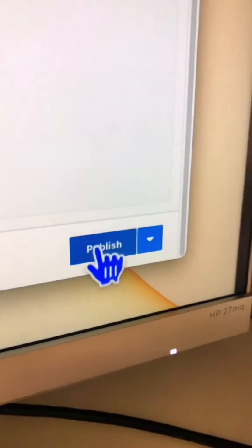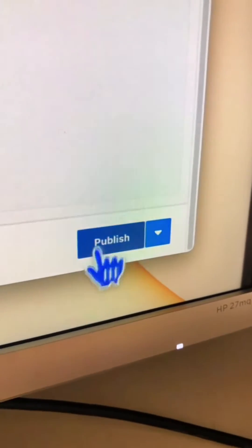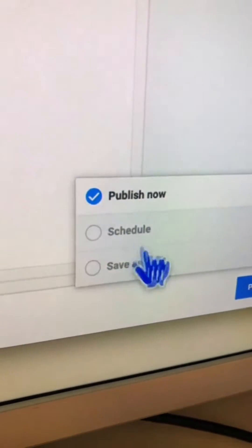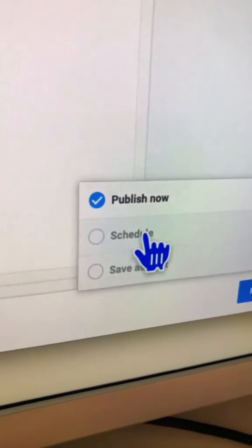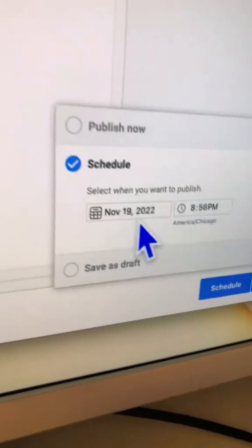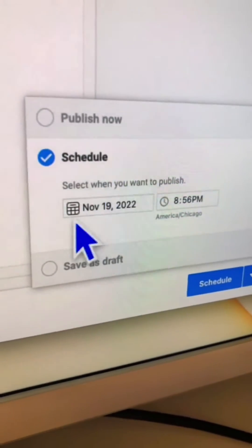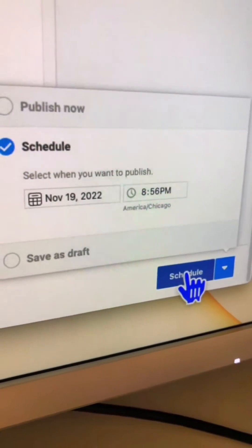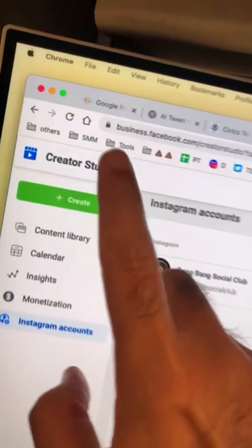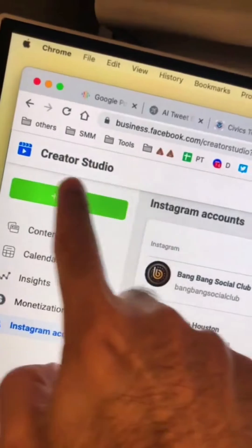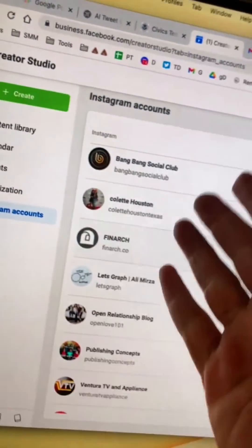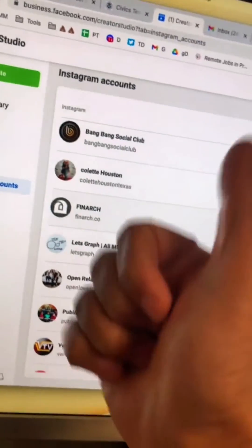You can publish the reel right now, or click the down arrow to schedule it for the future — just pick the date and time you want. Thanks to Facebook Creator Studio, you can post and schedule Instagram Reels for free.